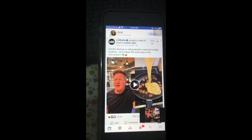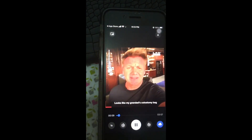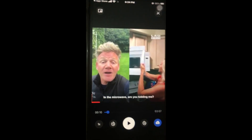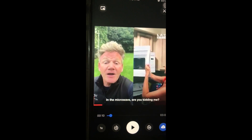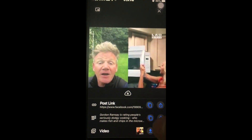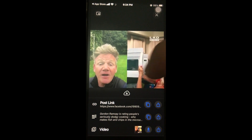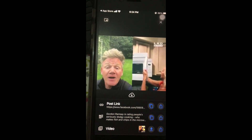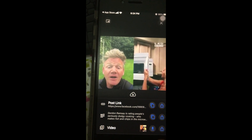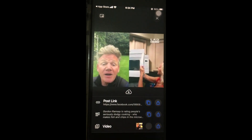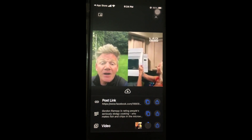What we have to do is press the blue button below the video — you have to press this. Choose the last option: you can see there's a link, post link, the next one, and the third one. You need to press the down arrow below.